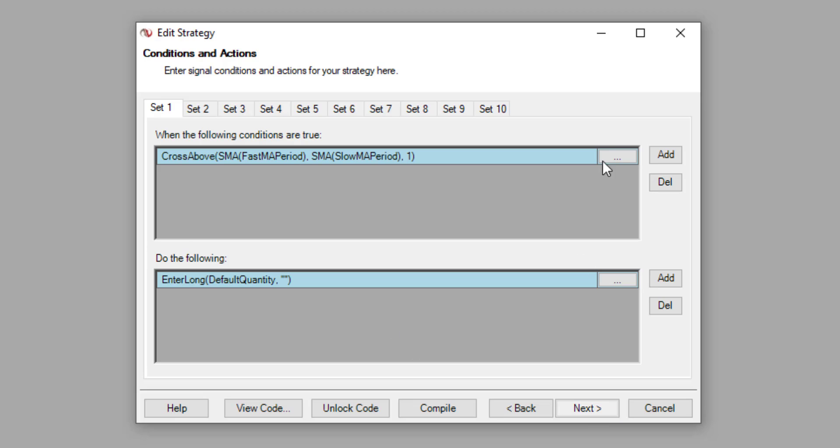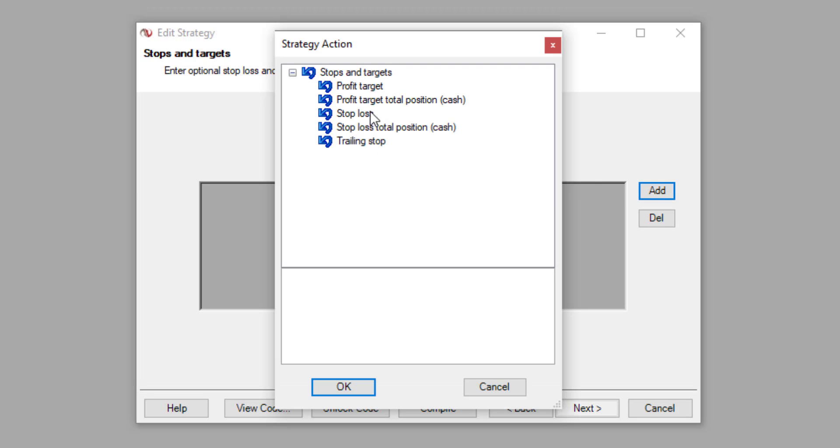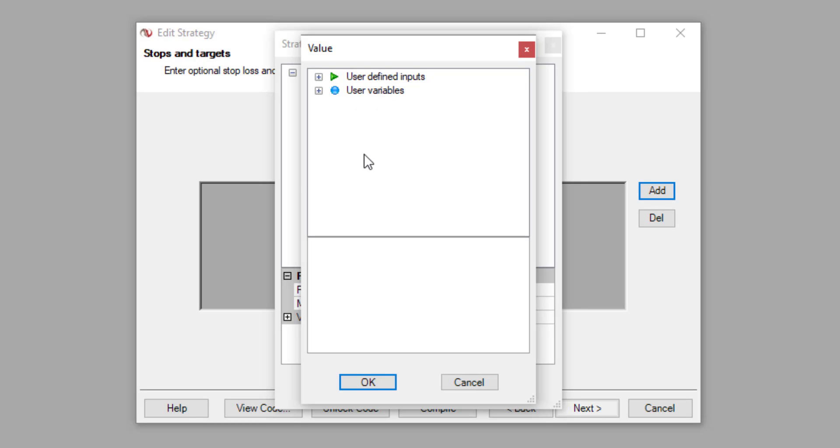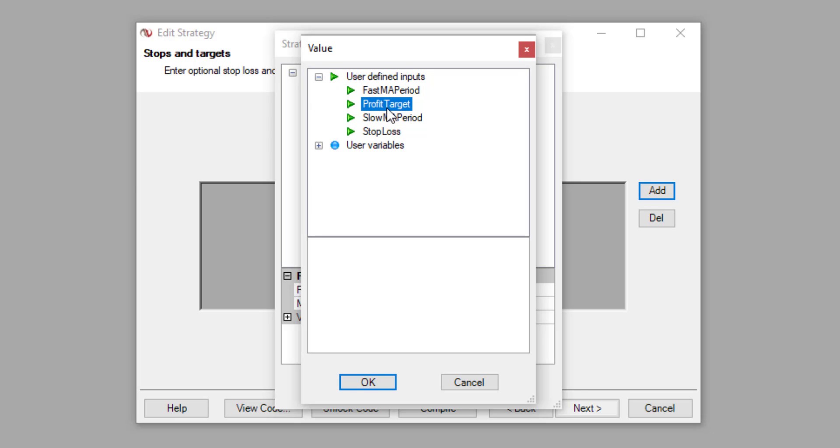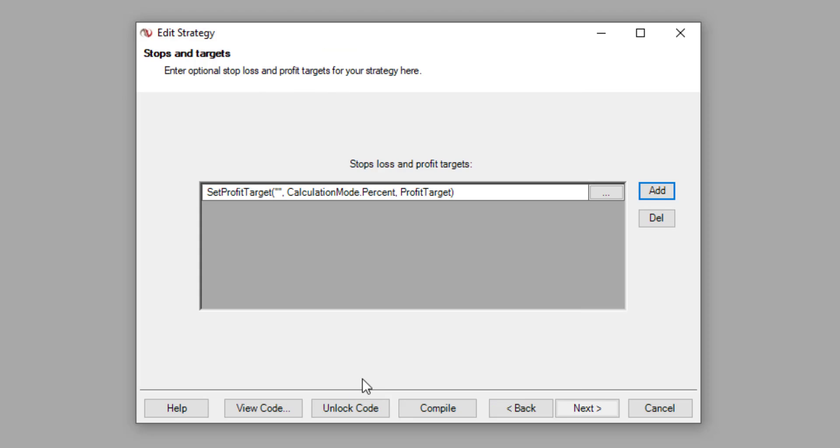Okay, these are the rules. We don't need to change anything here. Click on next again. And over at this particular page, stop loss and profit targets, this is where we need to add in the rules. So I'm going to add in the first one, add in the profit target. And the mode is percent, that is correct. And the value, just click on it and then click on this place here. And then select my user defined inputs, expand on it, and then we select profit target. Click on OK and then OK. So the profit target rules has been selected down here.